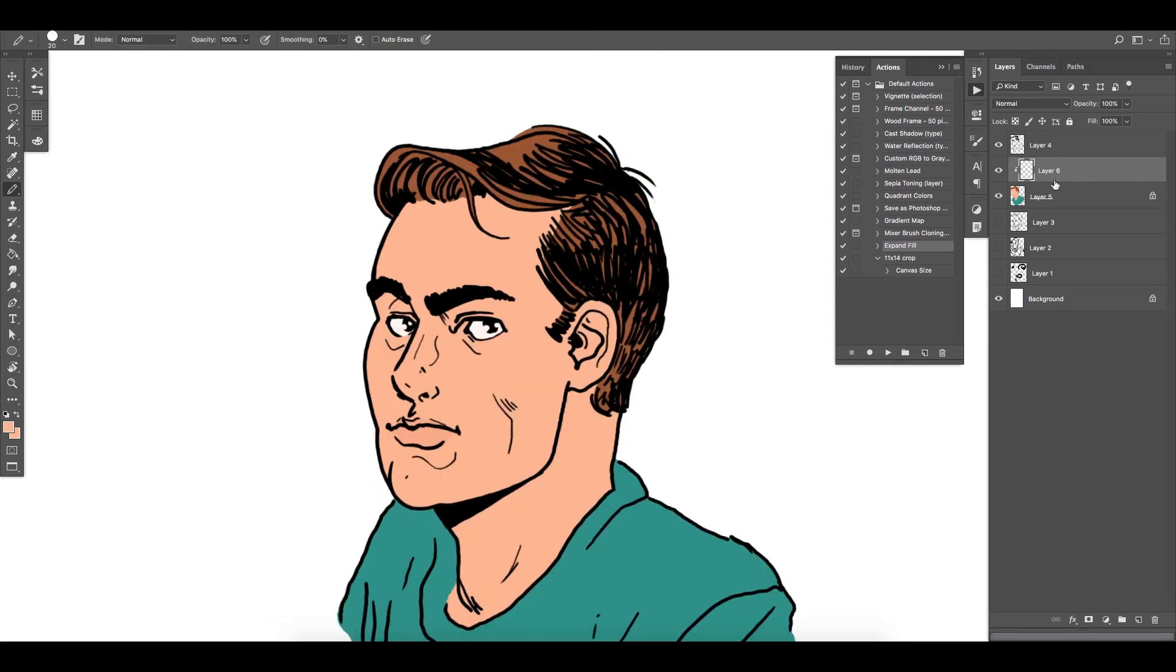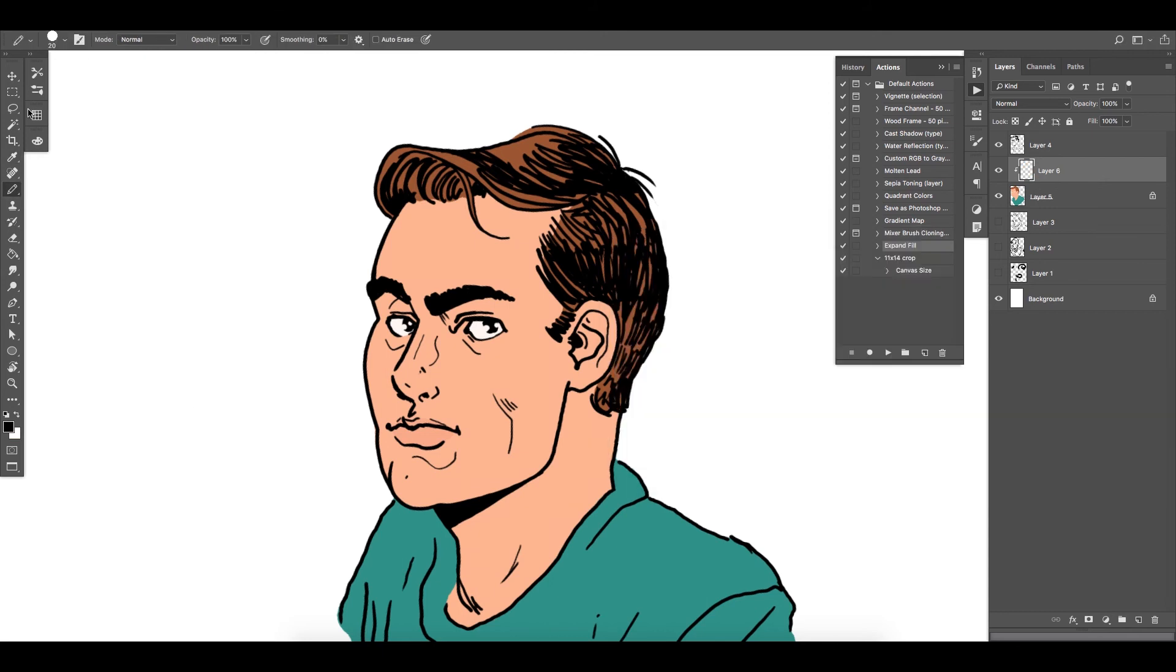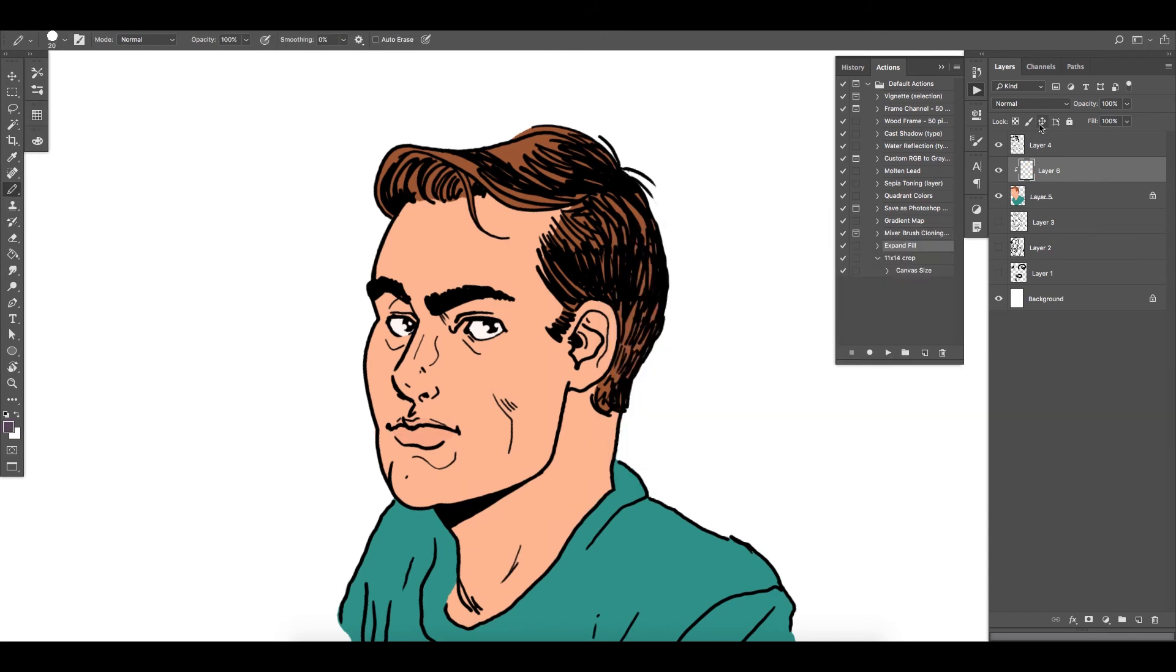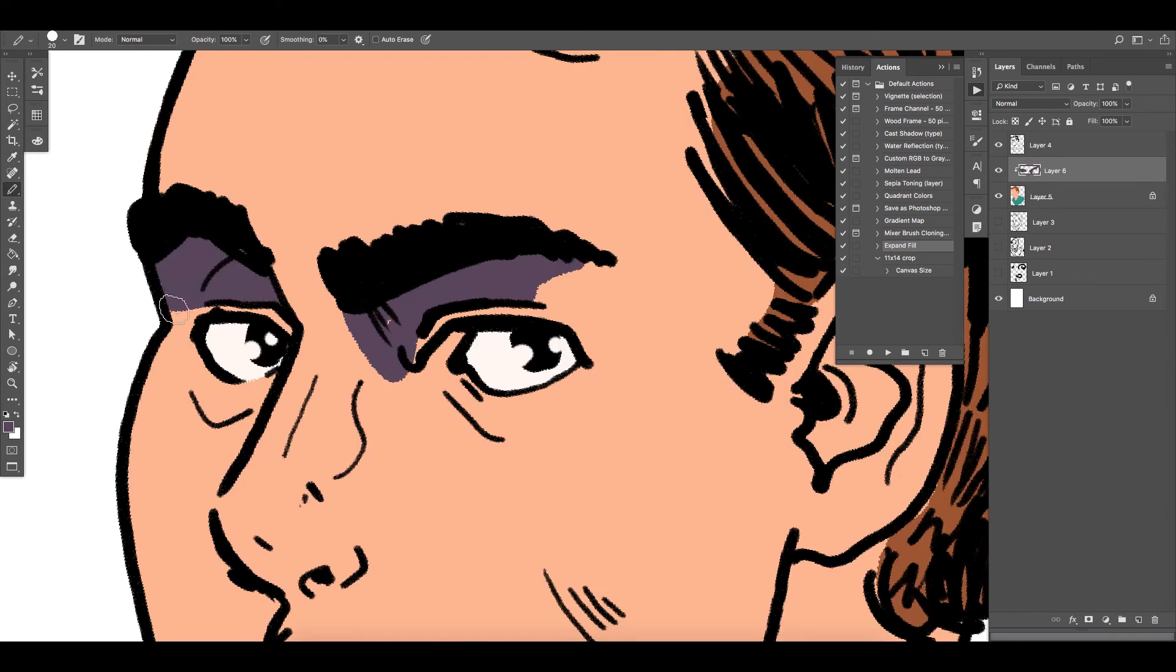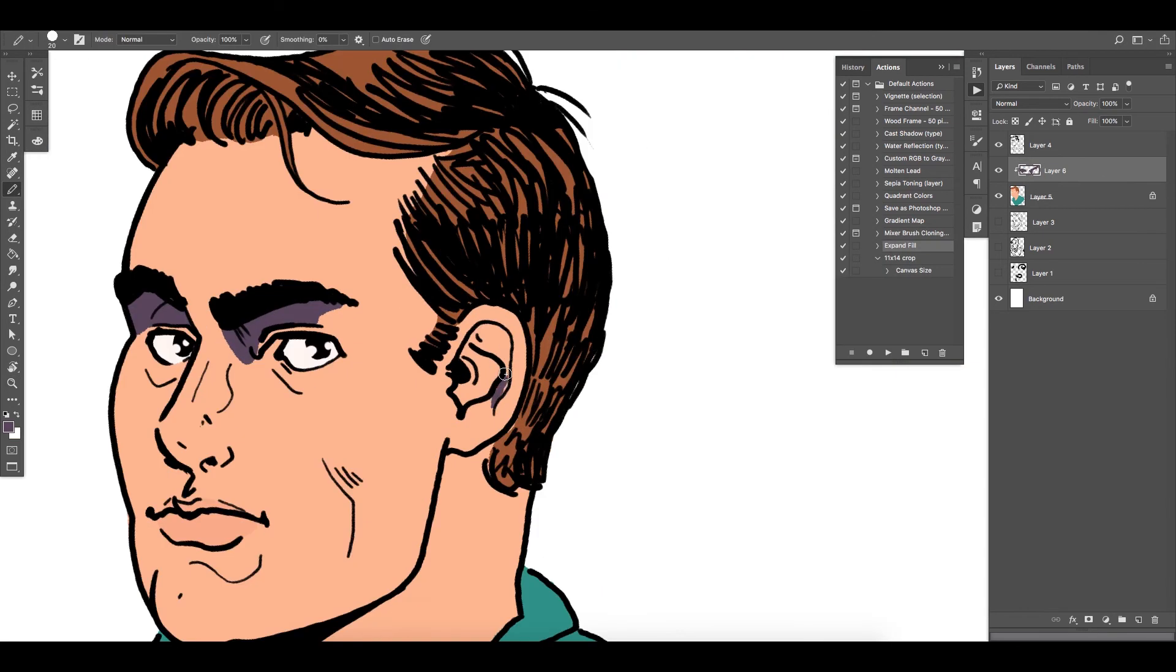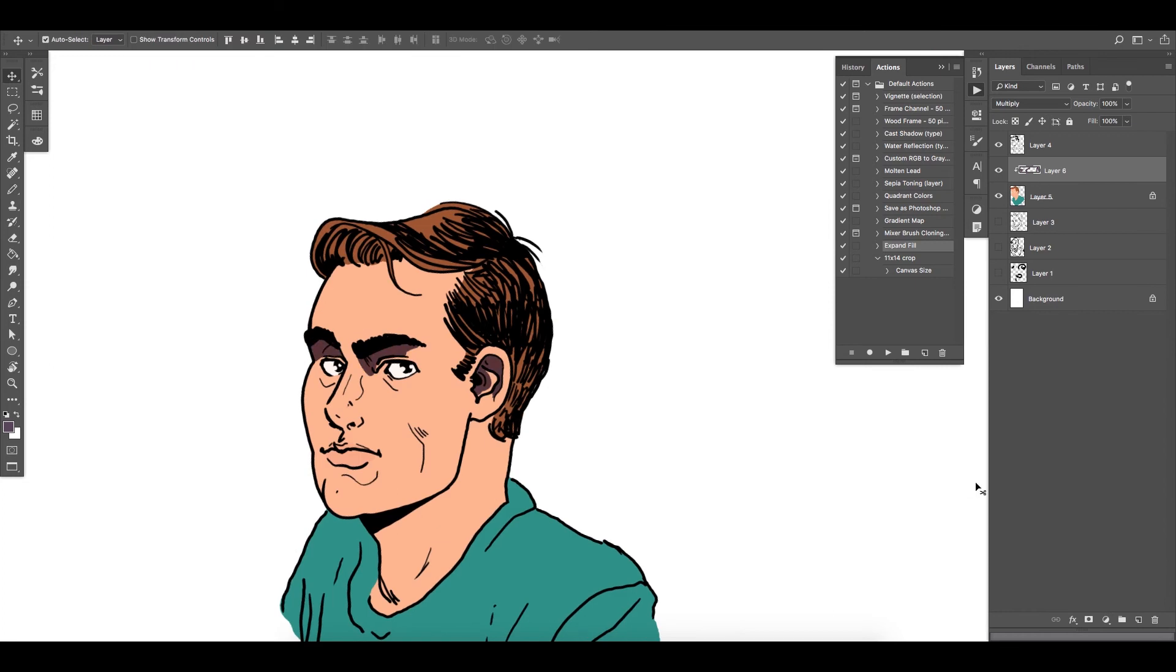You can see what I do in there. If you alt or option click on the space right in between that little line between the layers, you can create, you can make the layer that's right above it sort of subservient to the below layer, so it won't be able to do anything outside of that line.